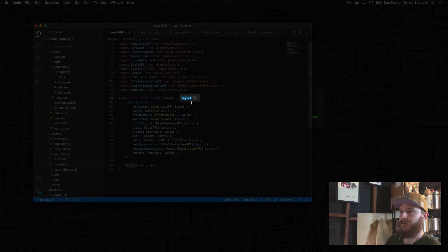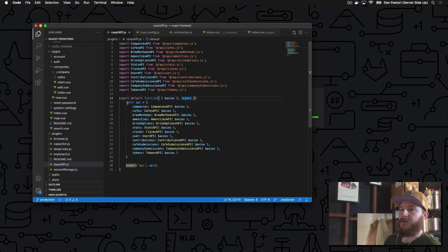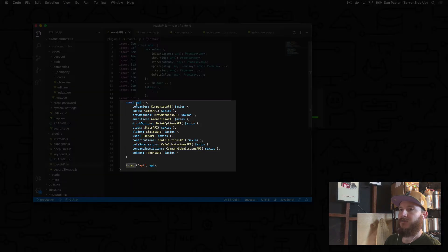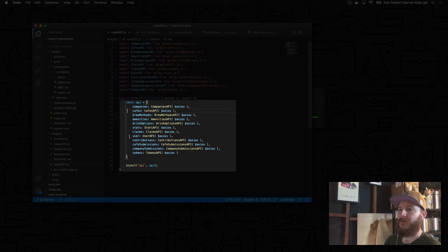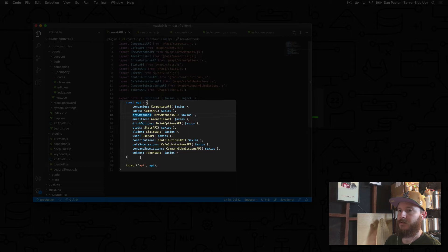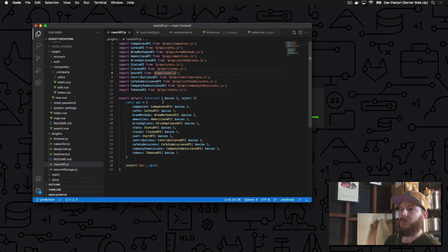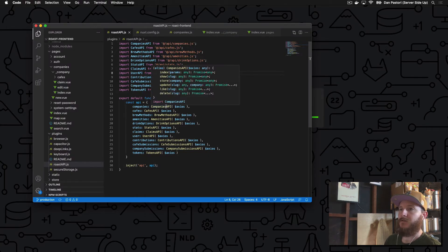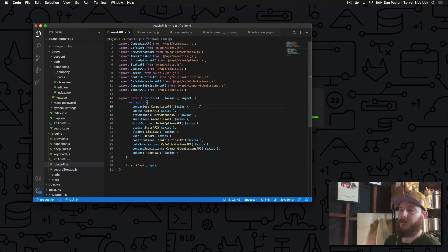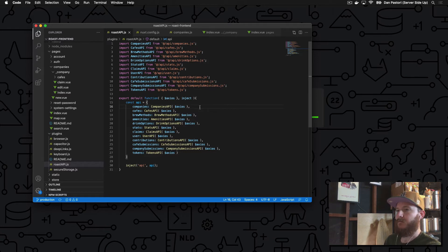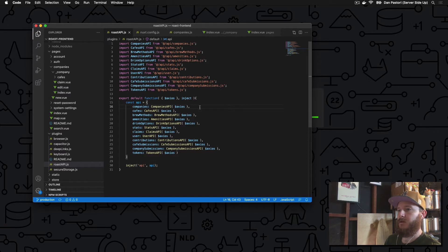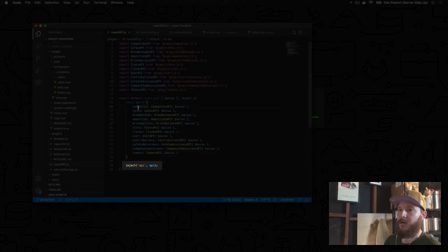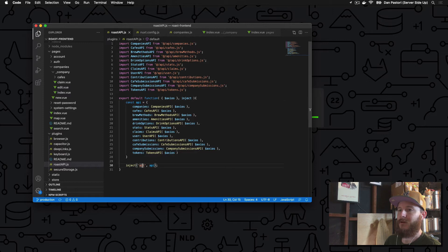Within this plugin we created an API object. The API object has a mapping of all of our resources: companies, cafes, brew methods, amenities, etc. These resources are the modules that we included and we passed to those modules the axios library that allows us to dial in and create each individual endpoint within that module, structured in a beautiful way that we can consume easily. Finally we inject the API object into our Nuxt app under the name API.